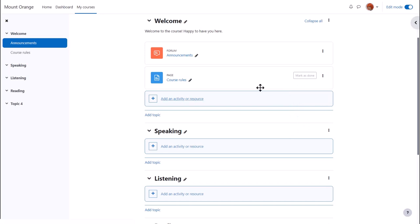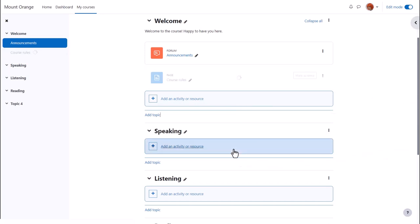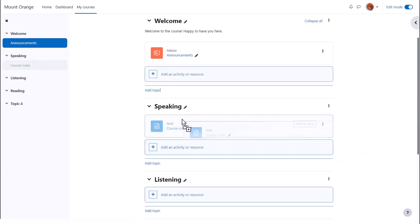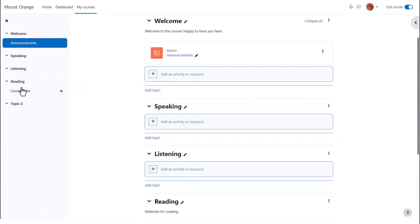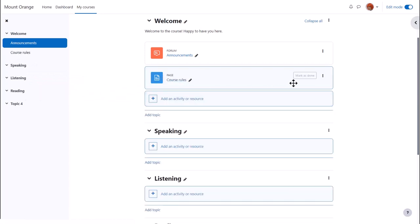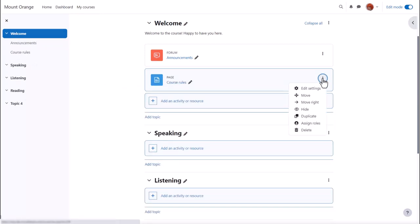The course activities and resources may also be moved by drag and drop, either up and down the course page, up and down the course index, or from one to the other. If you prefer, you can click the three dots and move from there.